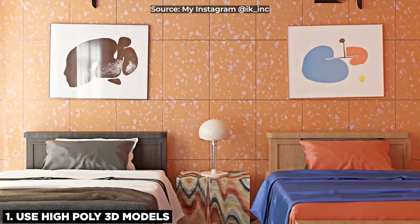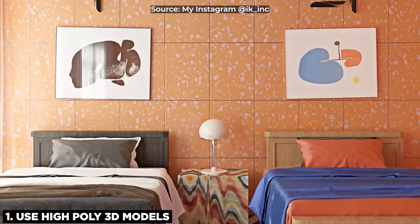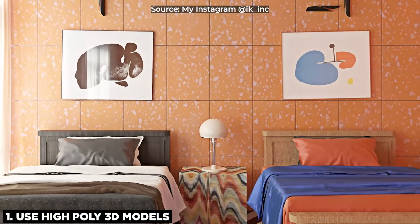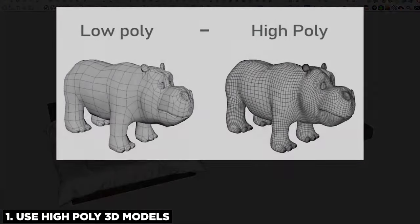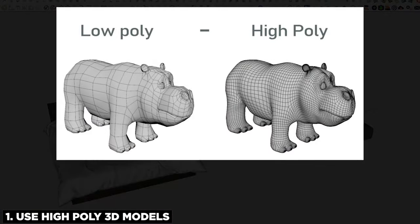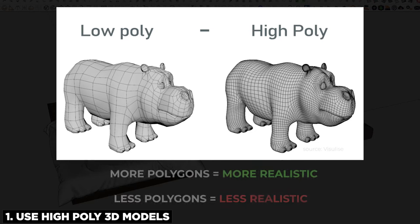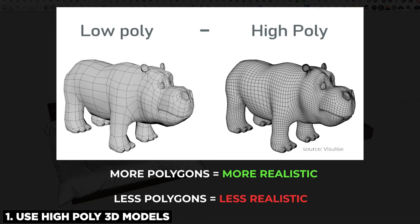I won't go into geek detail about what polygon count means in 3D modeling, but the more polygons that a model has, the more realistic and lifelike and the more detailed the model will appear compared to another model that is not as high in poly count.